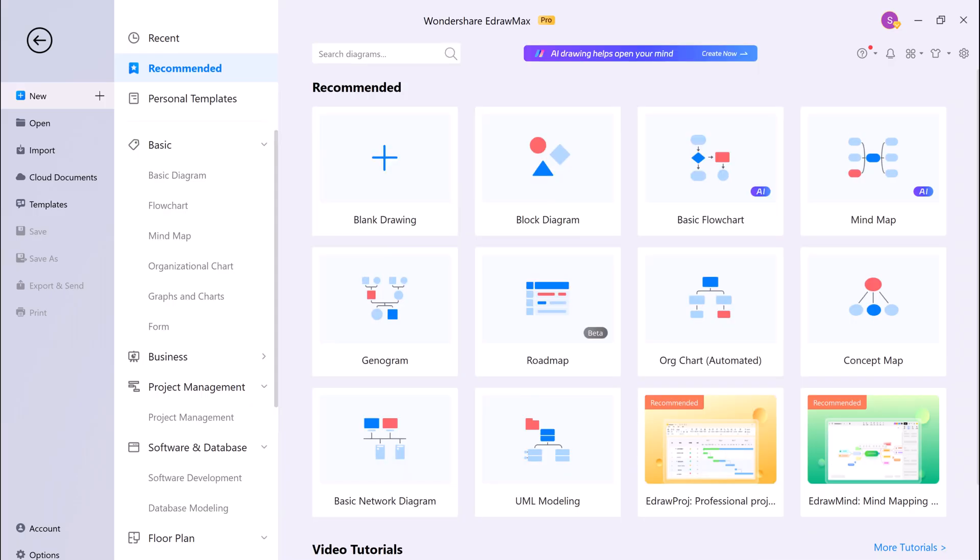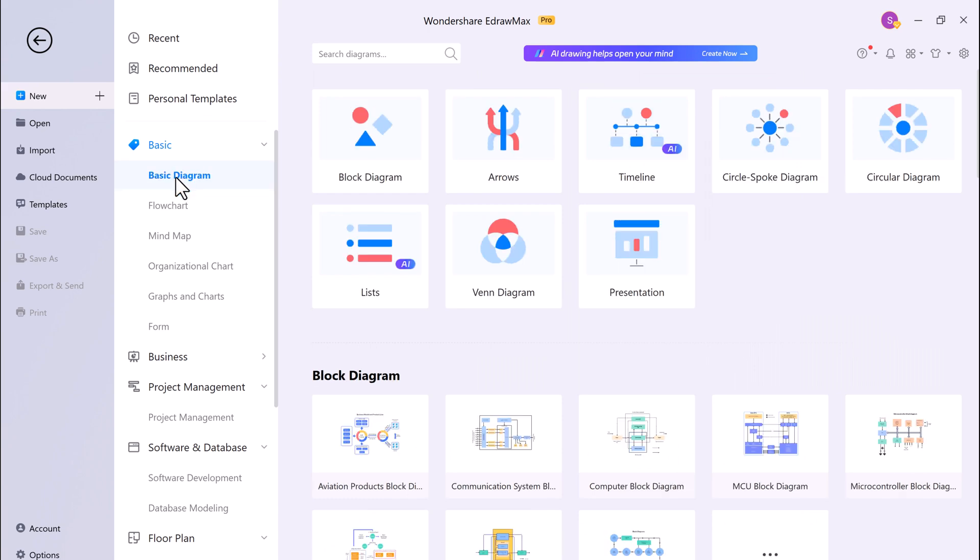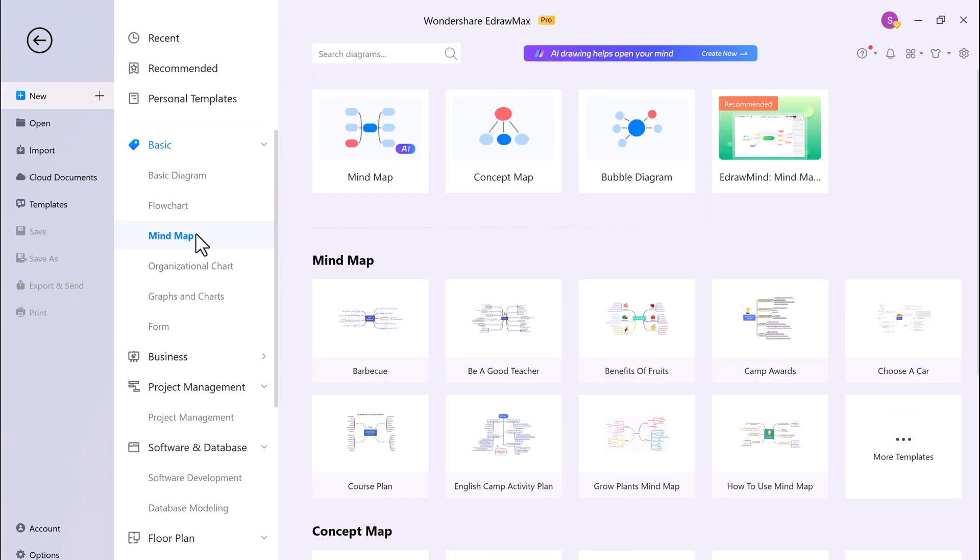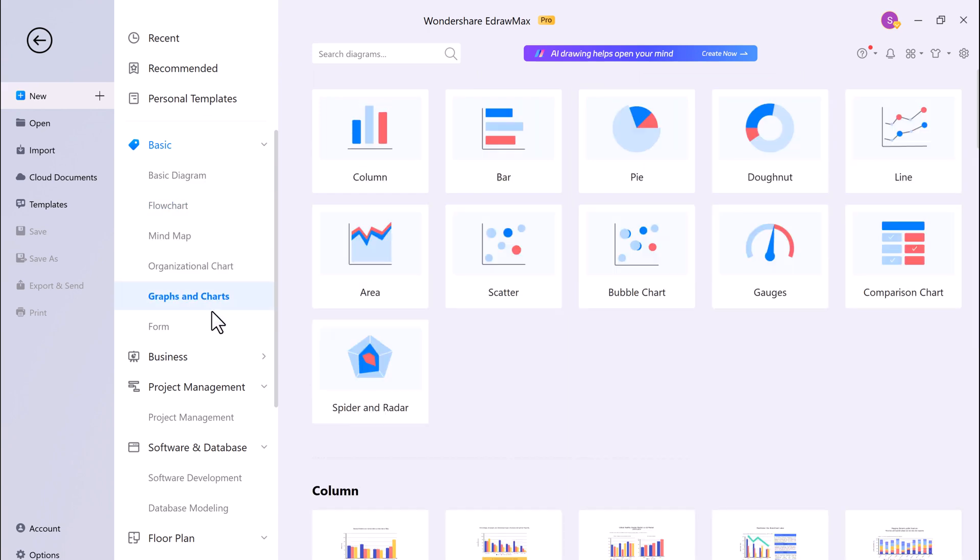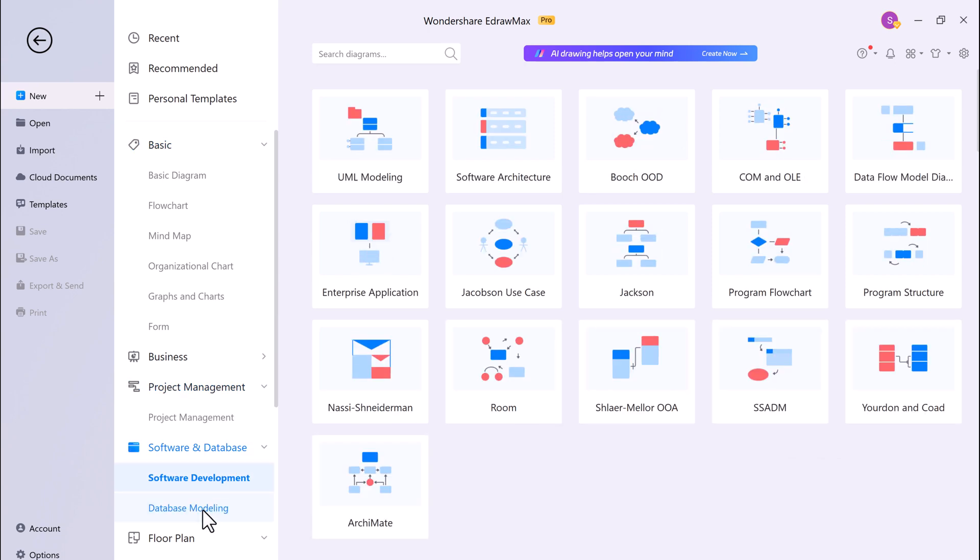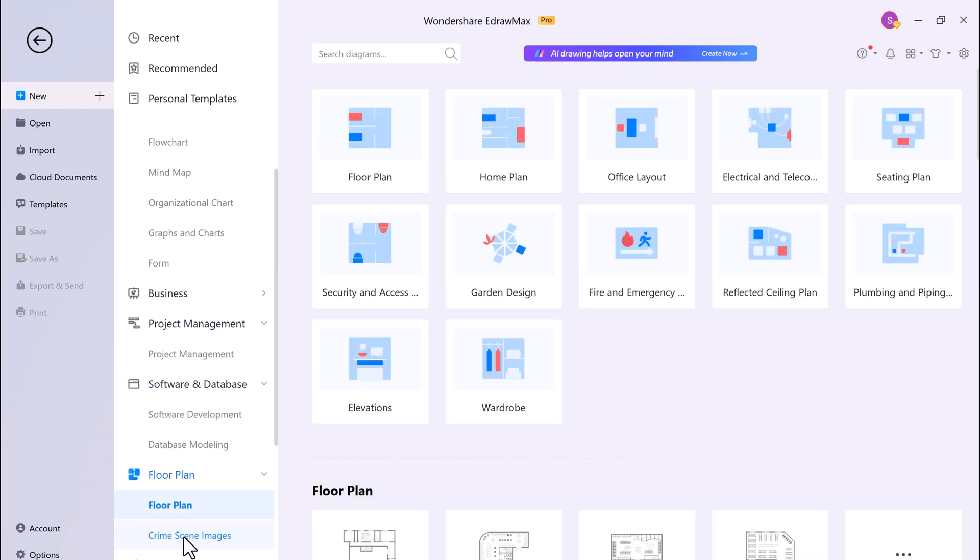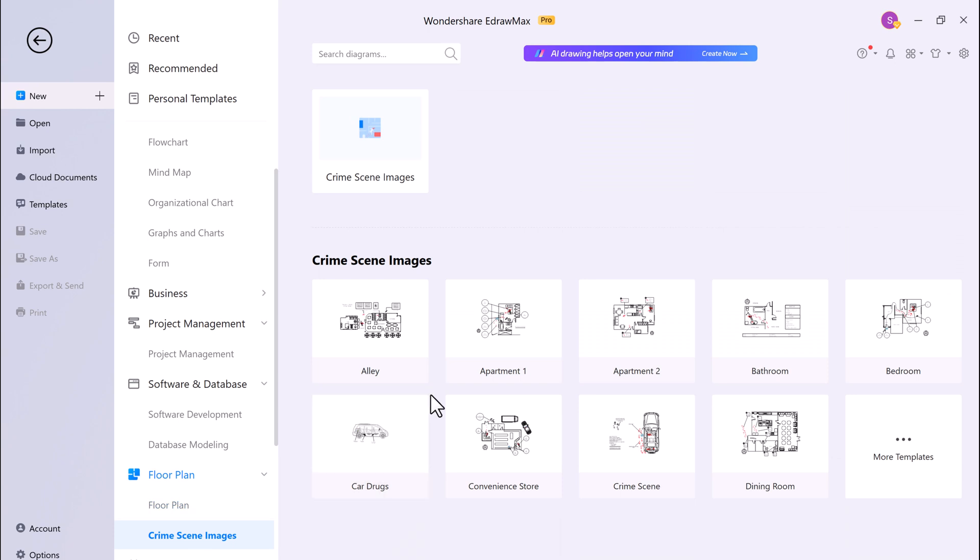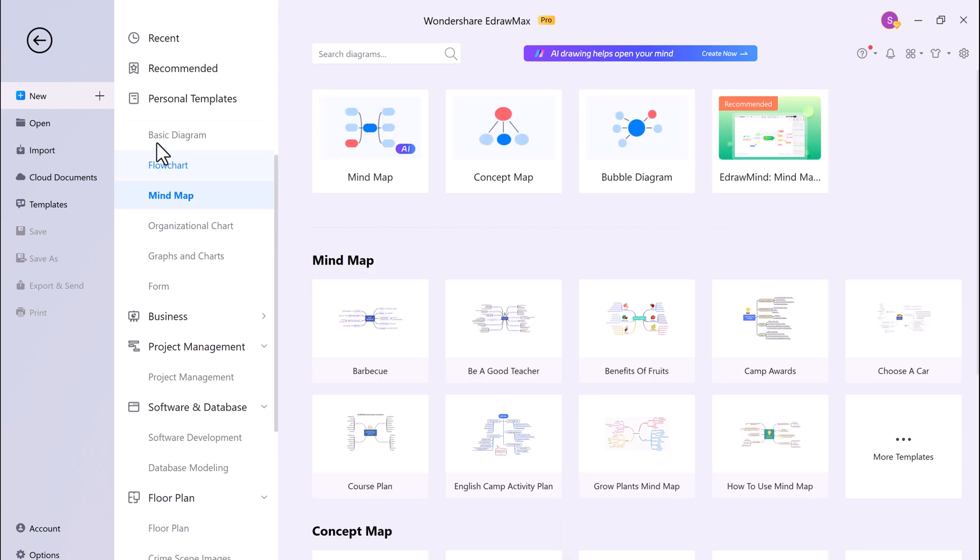EdrawMax comes with a library of over thousands of pre-made templates for a variety of different diagrams, including mind maps, flowcharts, UML diagrams, and more. This makes it easy to get started with EdrawMax, even if you're not familiar with diagramming software.